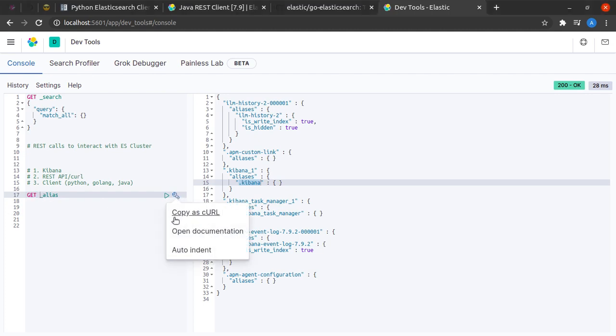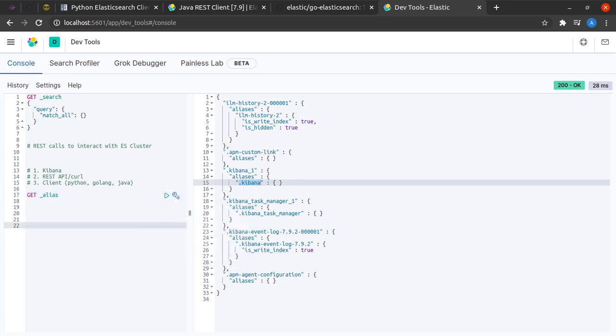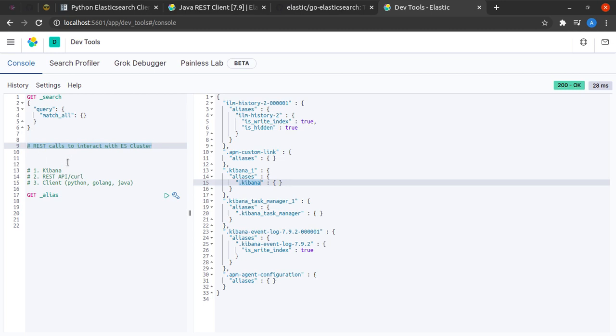This will be it for this short video where we saw that we interact with our Elasticsearch cluster using REST calls, and there are three ways in which we can do the same: using Kibana, using directly the REST API via curl, or using a client.